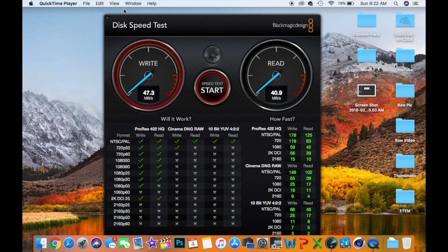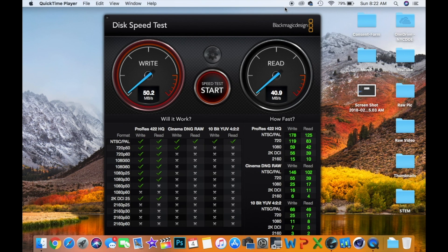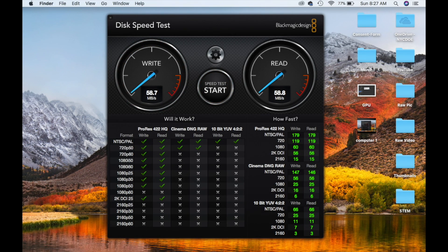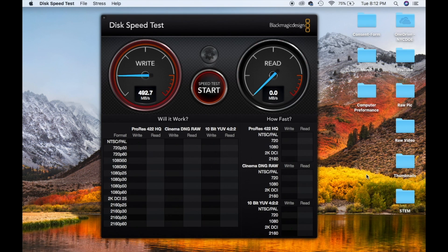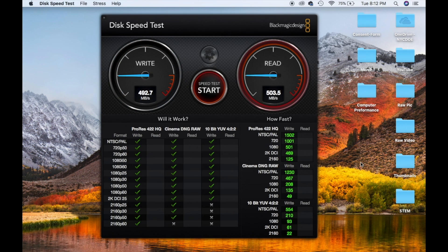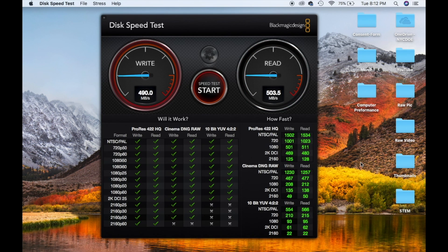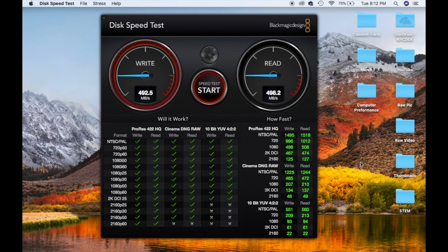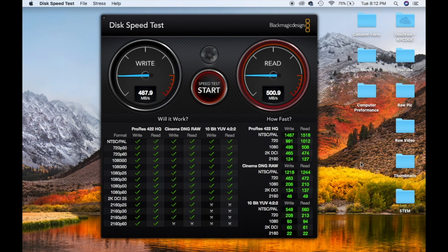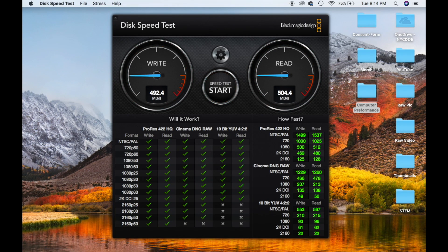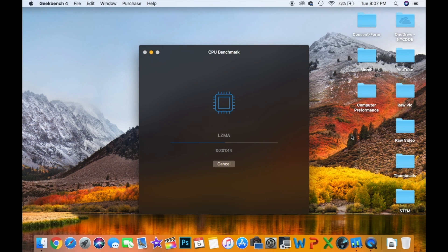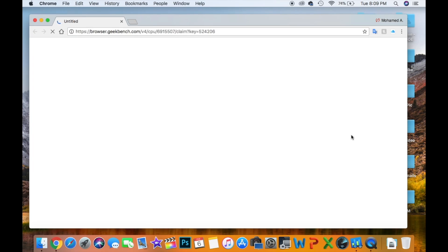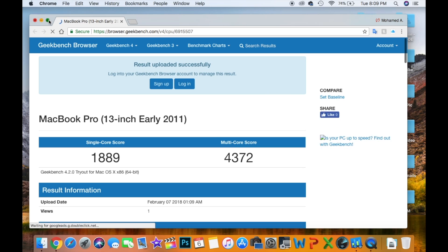So I ran a hard drive test before the upgrade. It was reading 58.8 read and 58.7 write. I ran the same test after installing the both hard drives. And I was honestly shocked with the results. It read 492.4 write and 504.4 read. I also ran a geek benchmark and the numbers were pretty impressive.